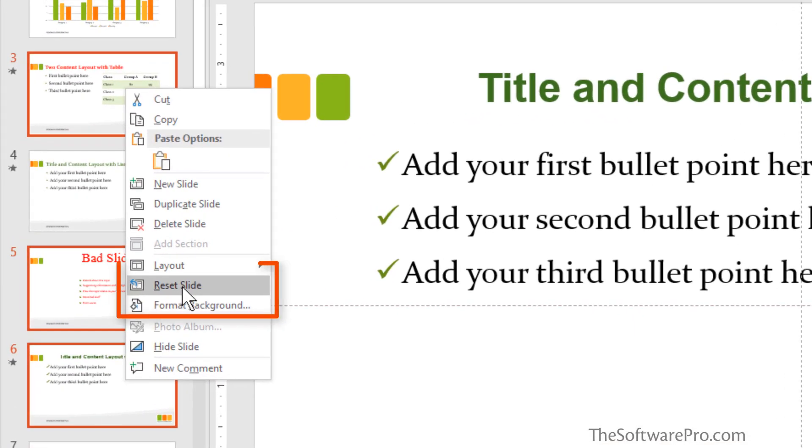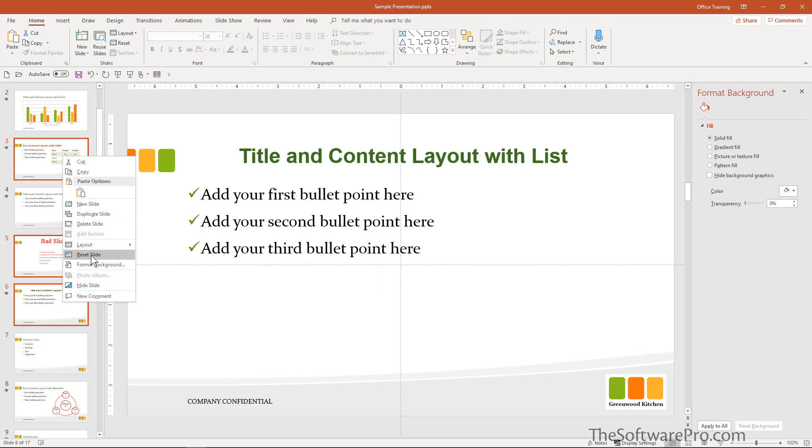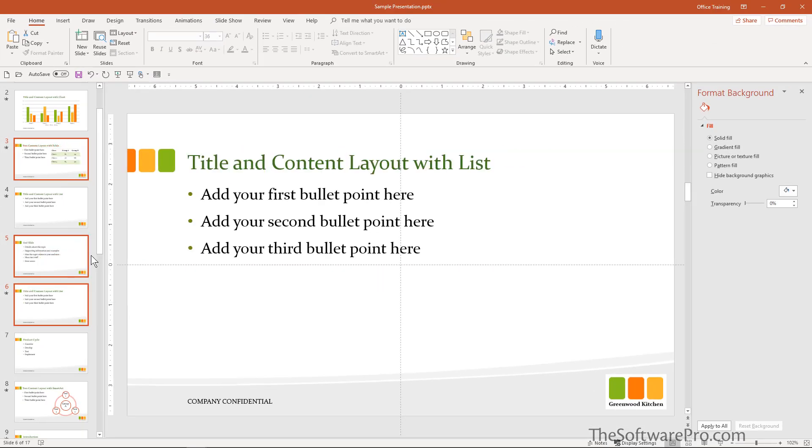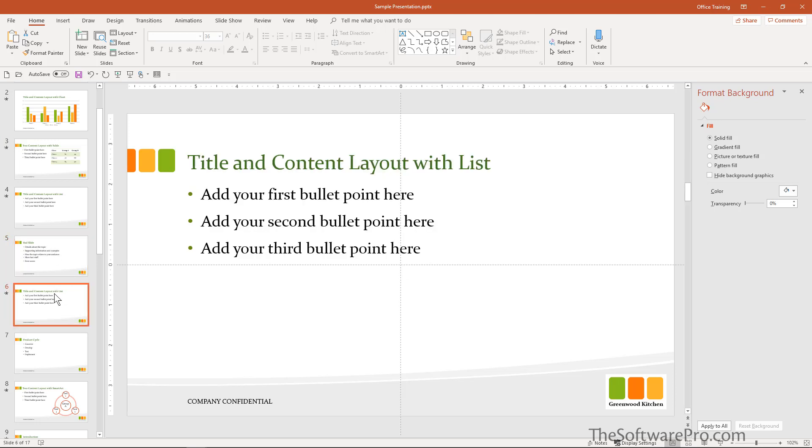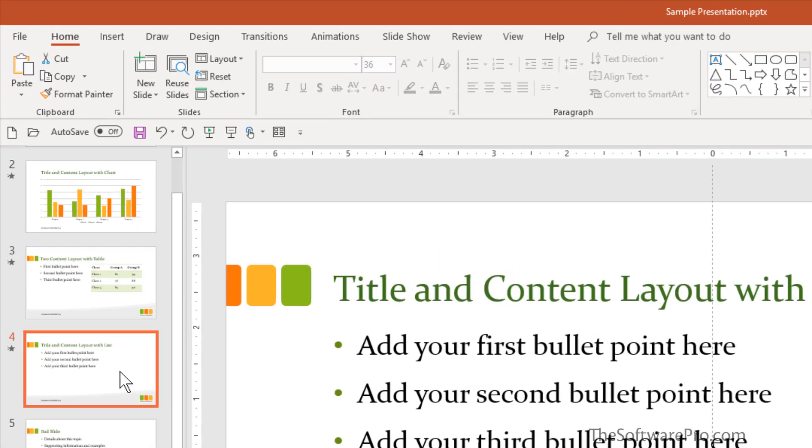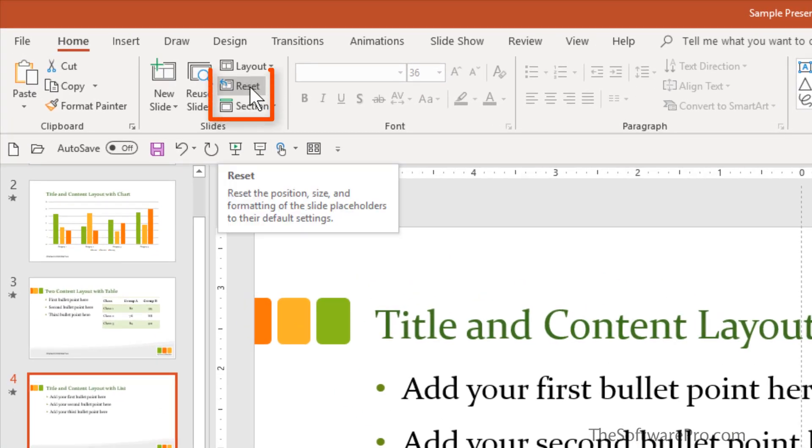Next, what we will do is simply right click and here is reset slide. Ready? This is the magical part of working with the slide master. The slide is reset, including this one that was very bad and this one as well.